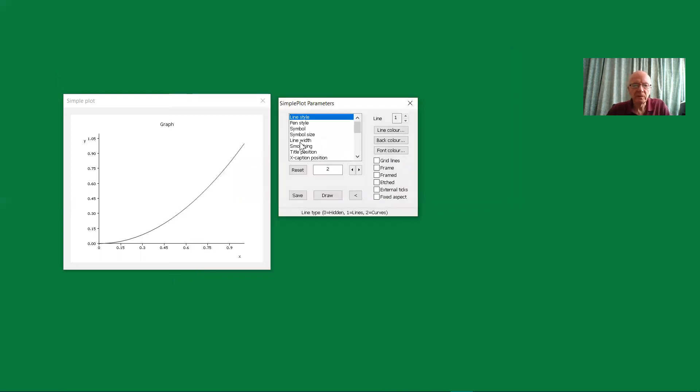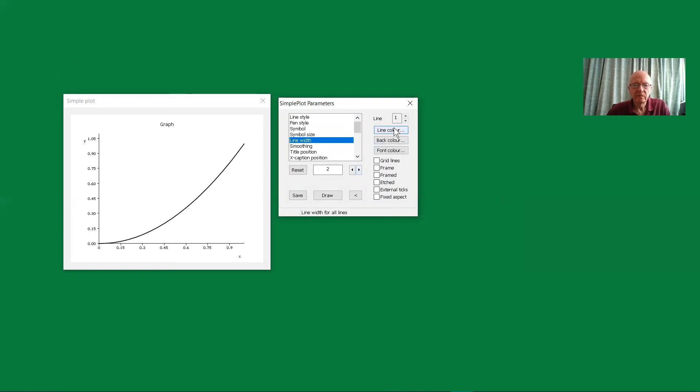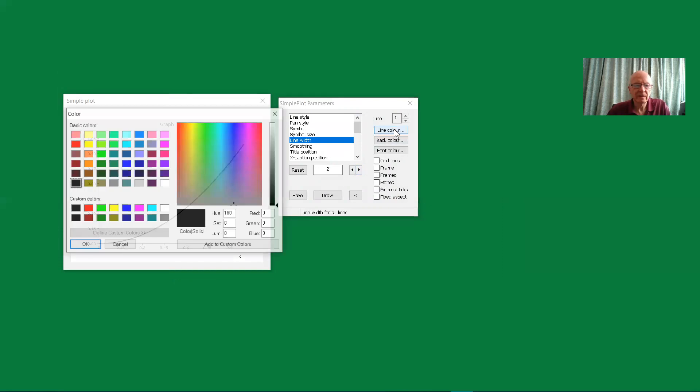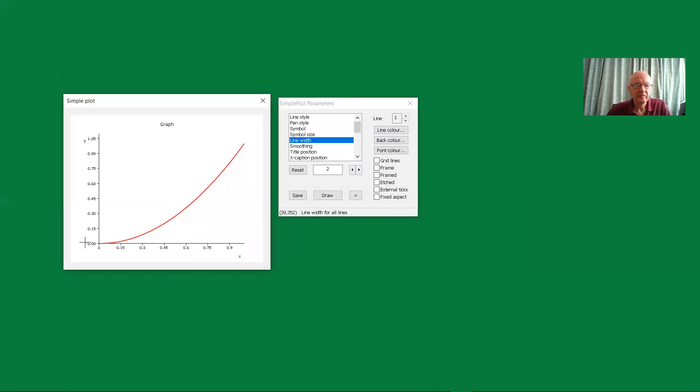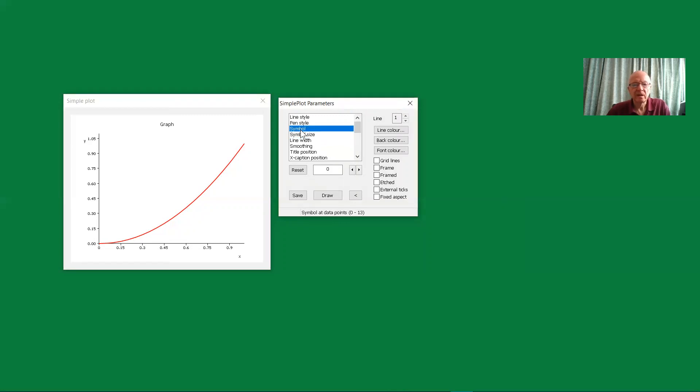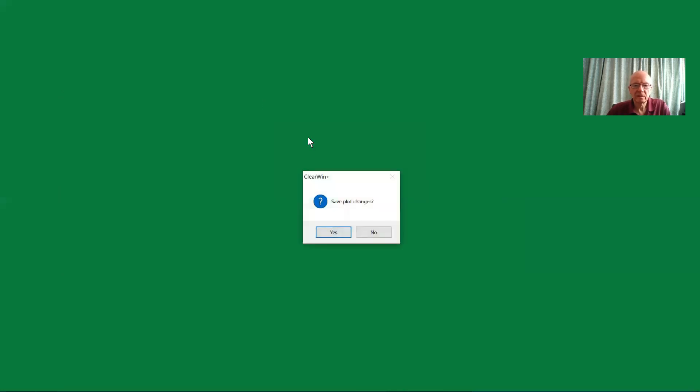Let's suppose we just select the line width and use this spin button here, click on it and increase the line width from one to two. We could change the color of that line and maybe select a symbol to put on that line. Eventually, we'll just close the window and save the information.